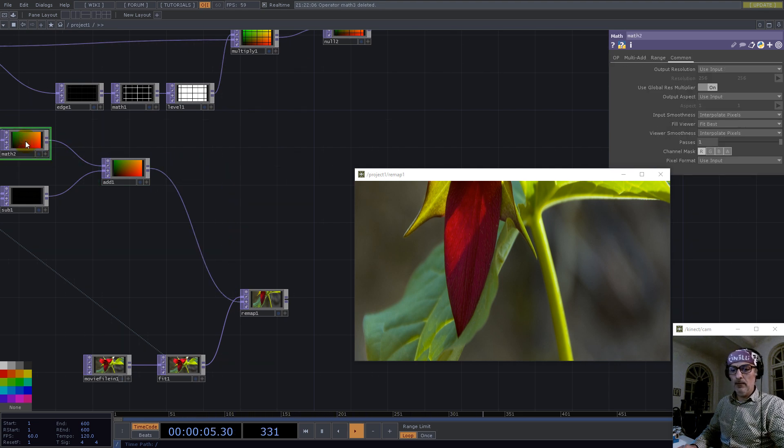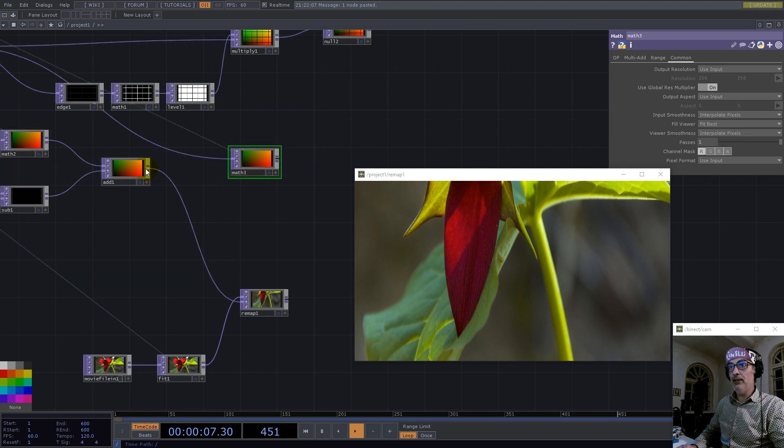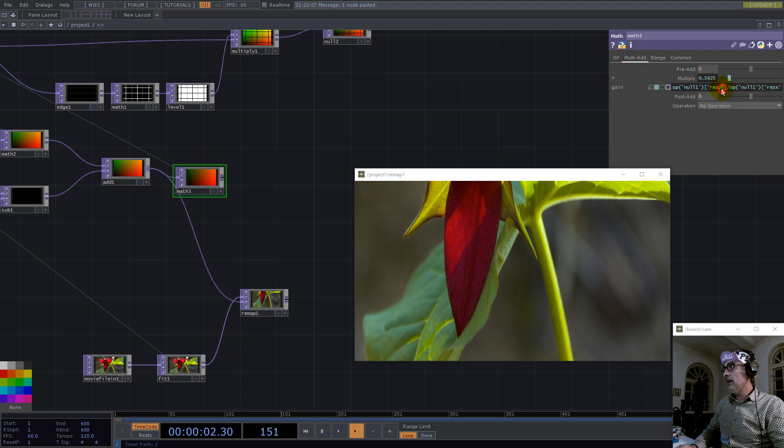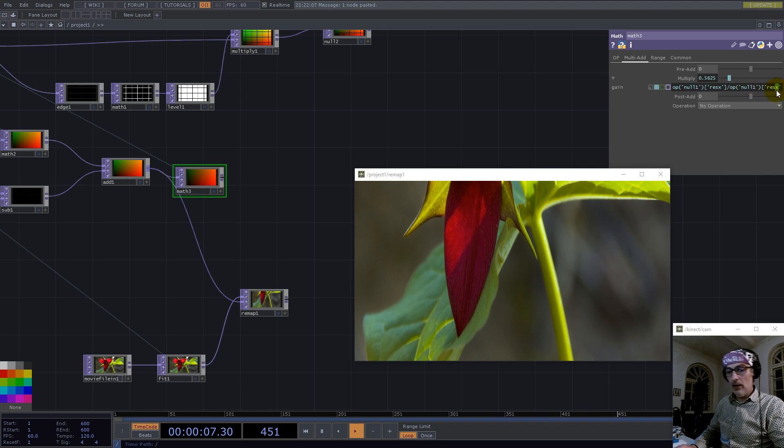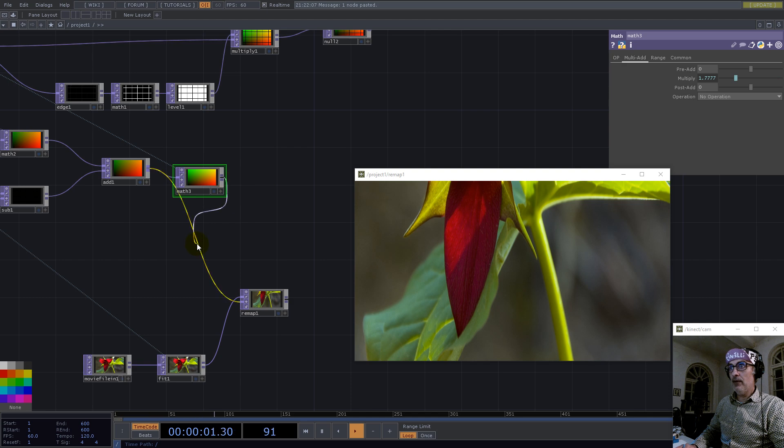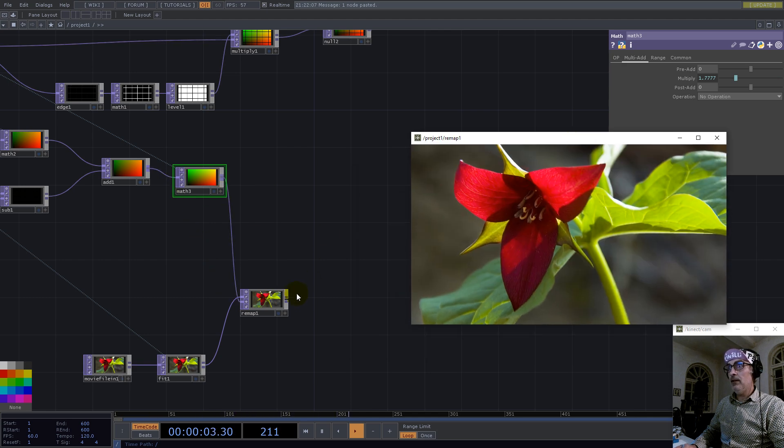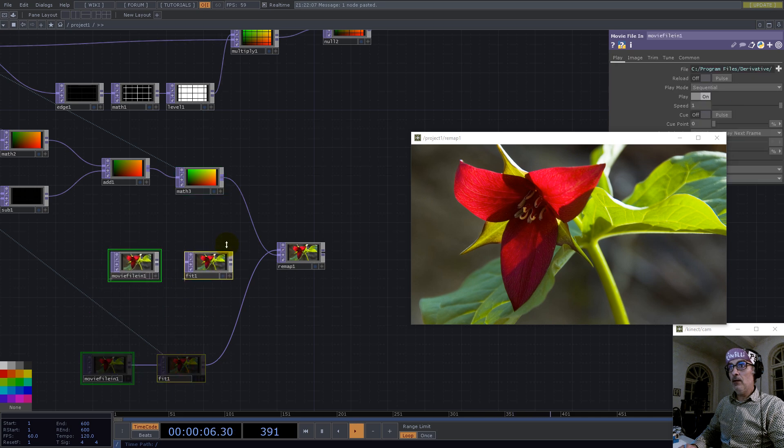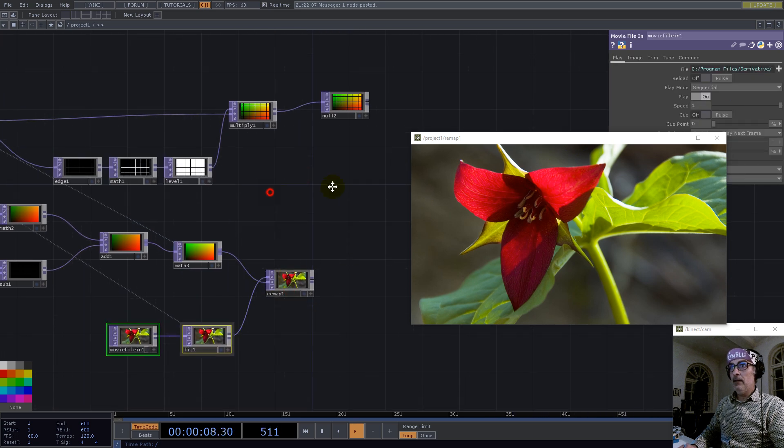Now we can use the same mat, but we have to switch the ratio. So here we go and say resolution X divided by resolution Y. Let's try now.